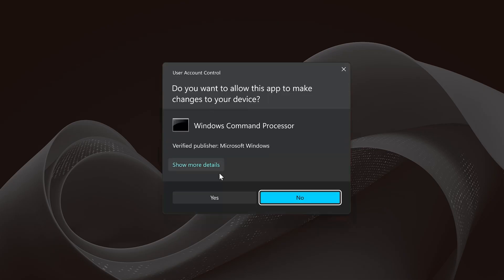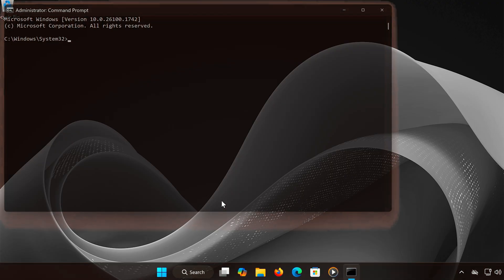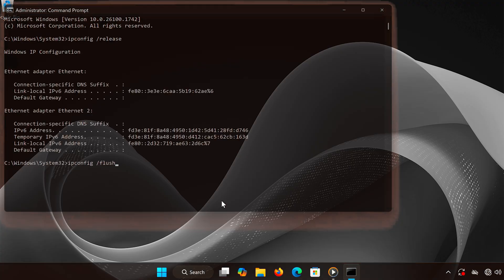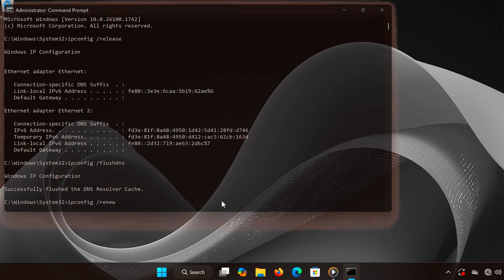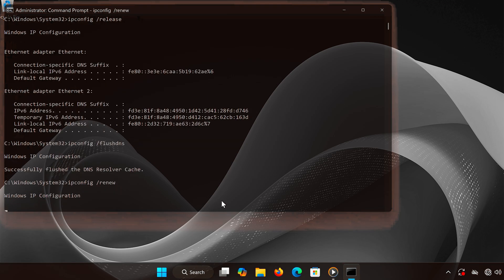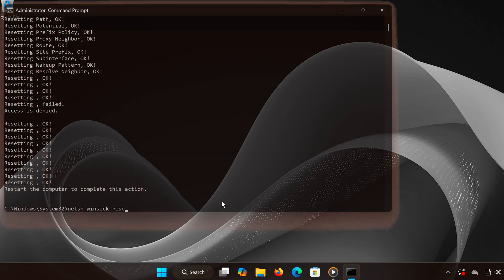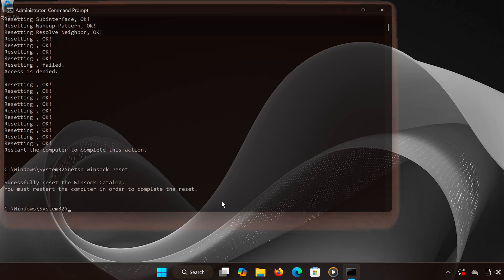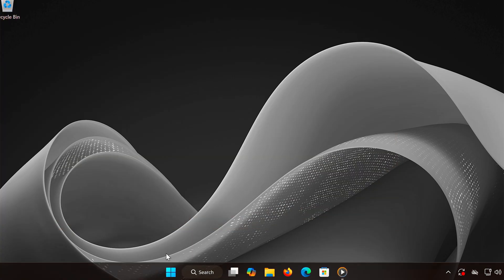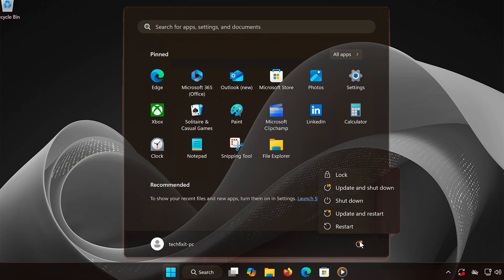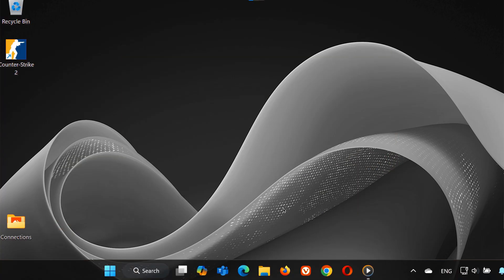Now, type the following commands one by one and press Enter after each: ipconfig /release, ipconfig /flushdns, ipconfig /renew, netsh int ip reset, netsh winsock reset. Once you've entered all these commands, restart your computer for the changes to apply.